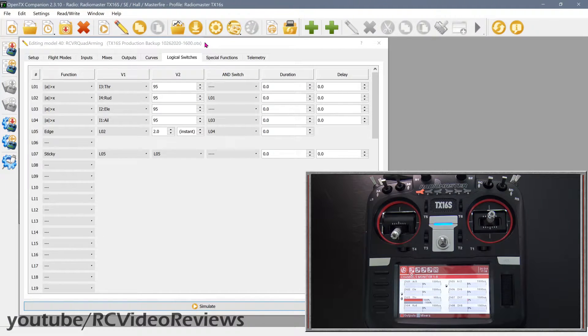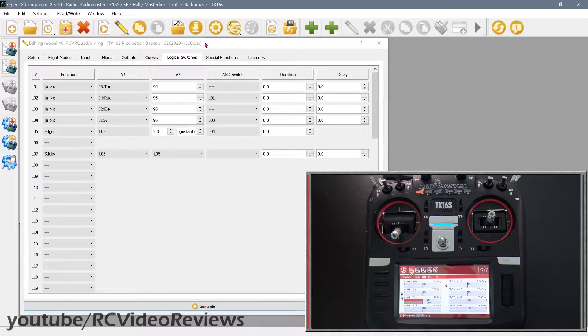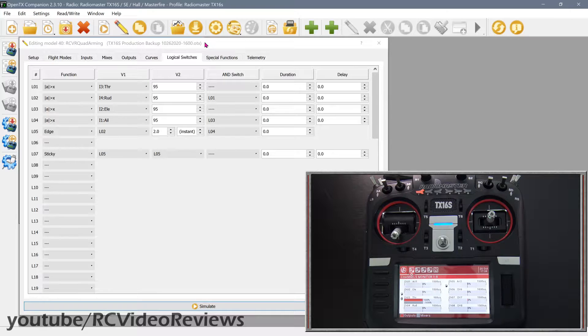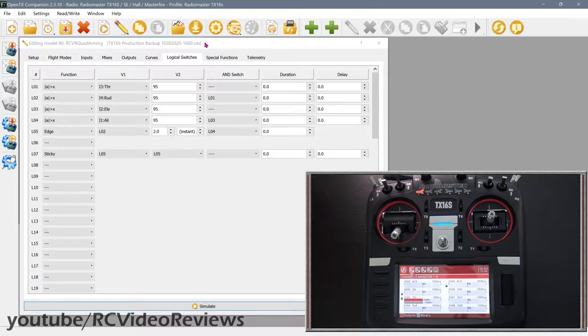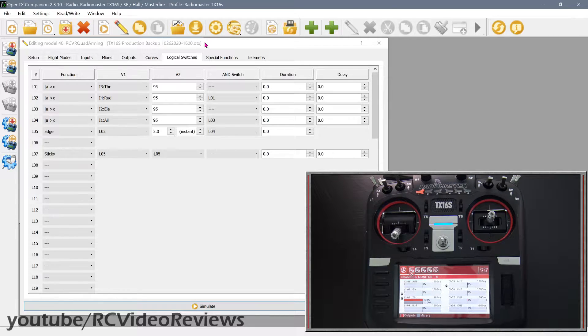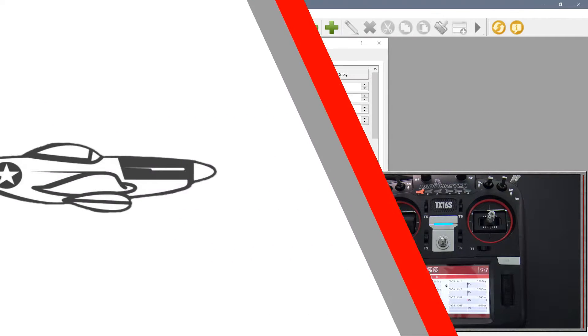For those of you who follow my OpenTX tutorials, you know I like to do the work in OpenTX Companion on the desktop first. It just makes testing and configuration much easier. That's where we're going to start today. If you don't know how to install Companion, I suggest looking for some of my earlier tutorial videos that cover downloading and installing OpenTX Companion and setting it up to work with your radio.